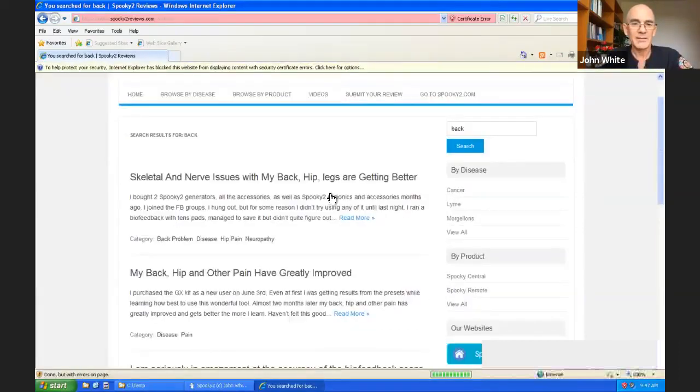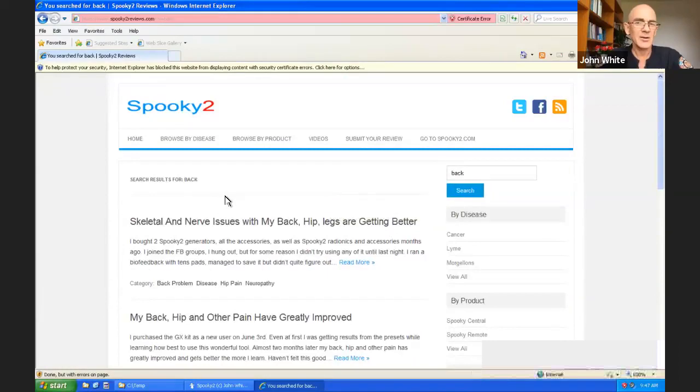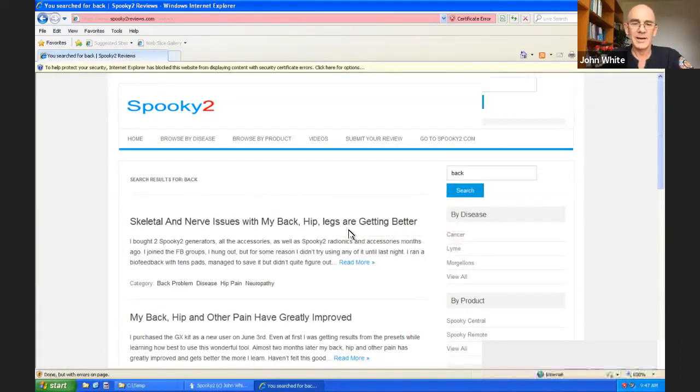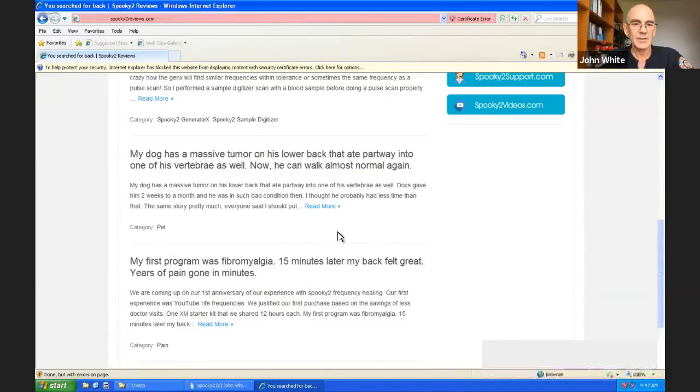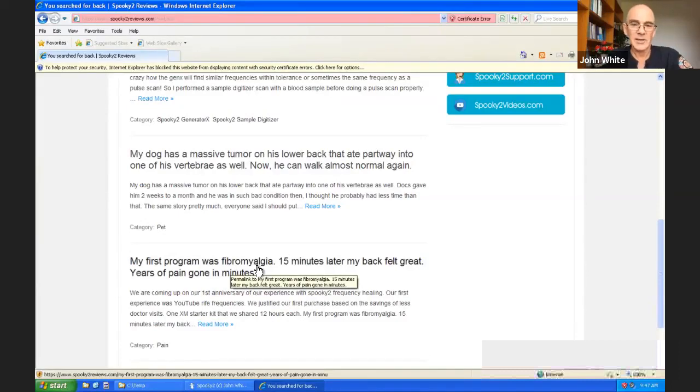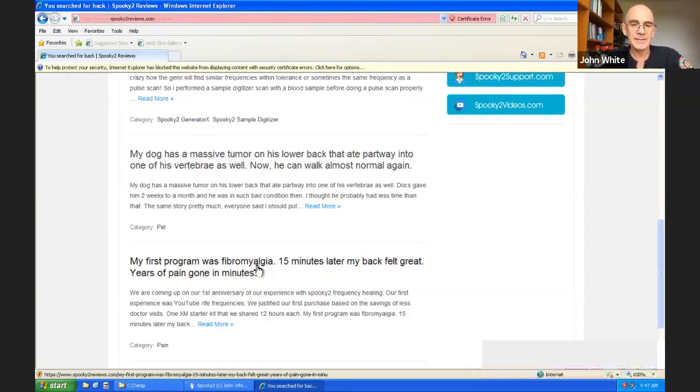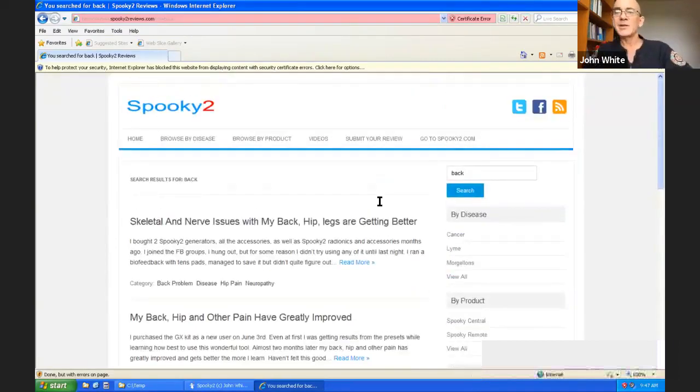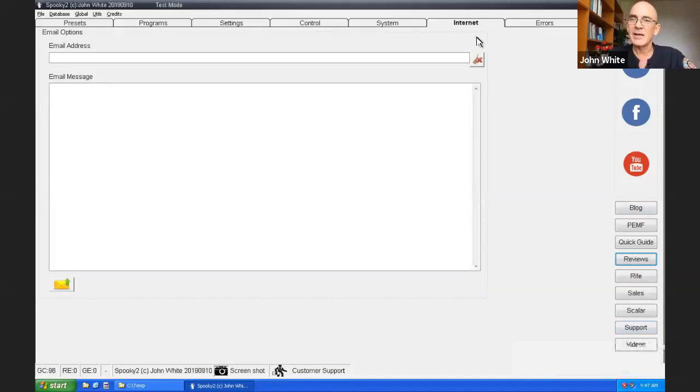Spooky2reviews is a great site for seeing how other people have solved their health issues. Spooky2reviews.com. And you can search here for an altitude of conditions. Fibromyalgia, isn't it terrible? And this person found relief after 15 minutes. After years of pain. So the solutions are out there. You just need to find them. And speaking to you makes it easier by providing the links in the internet tab.